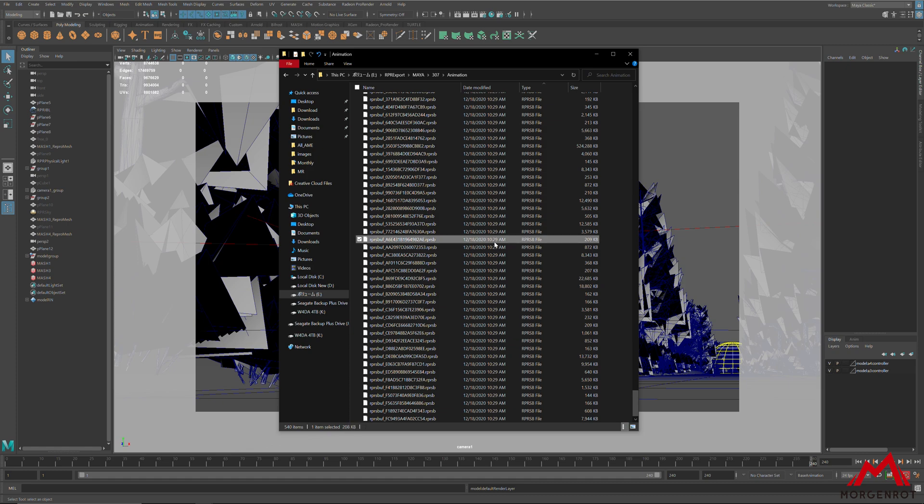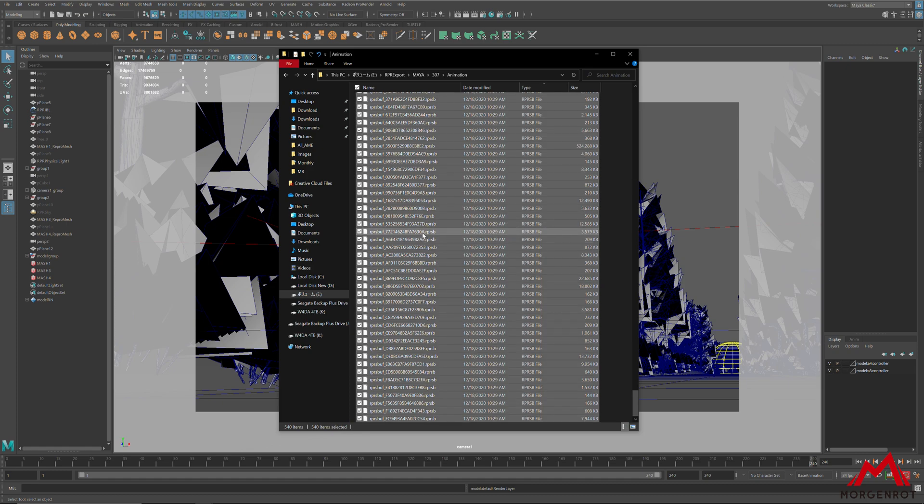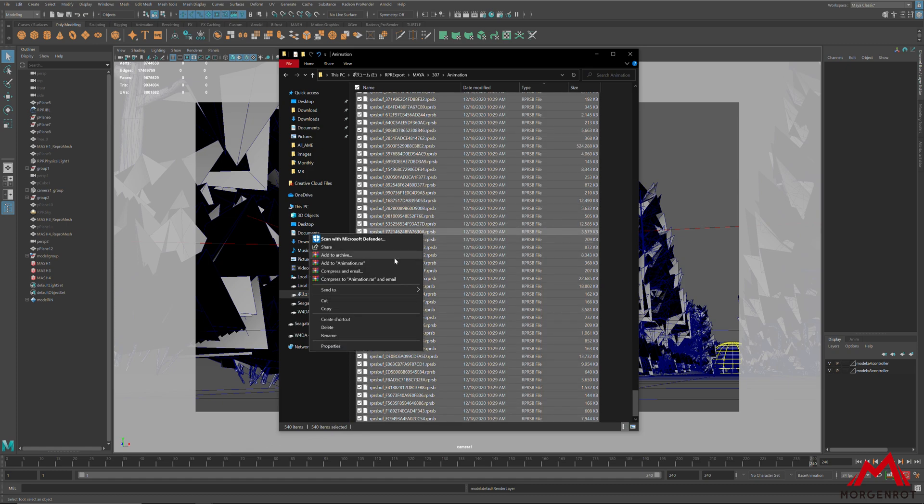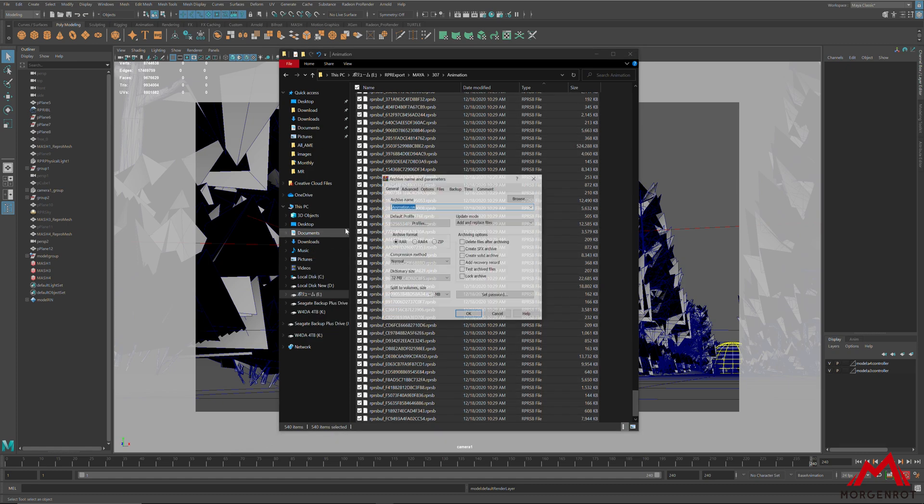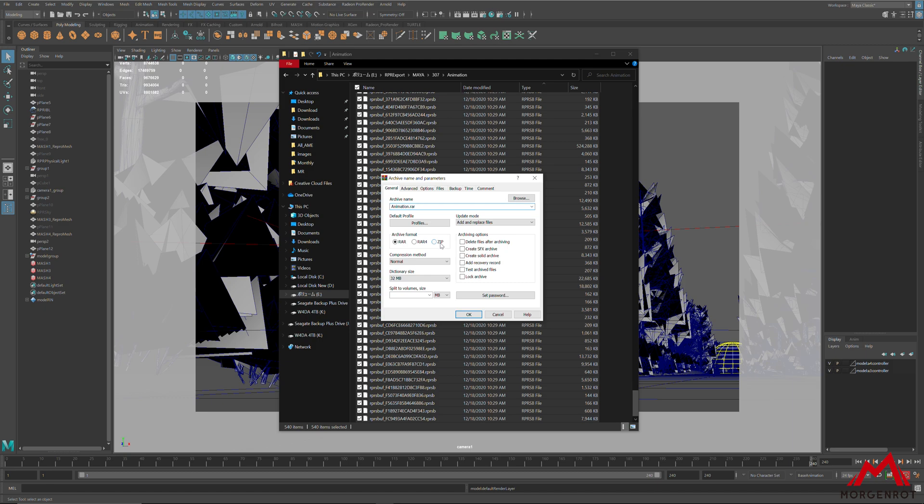After export, archive the RPR and RPRS files into one zip file.